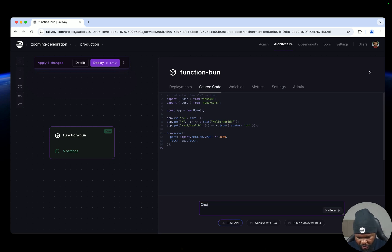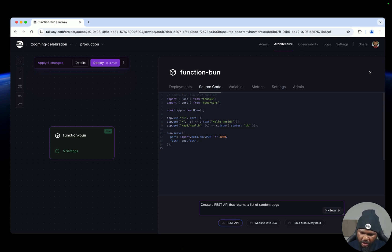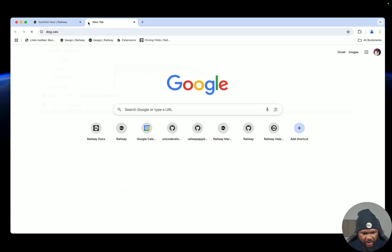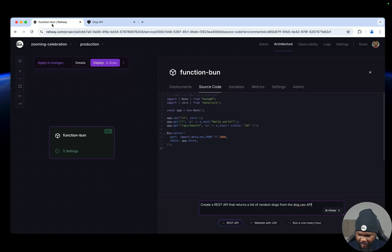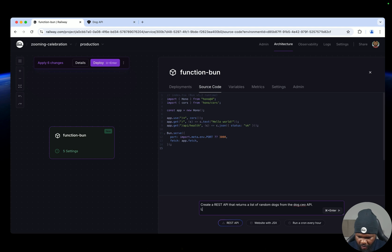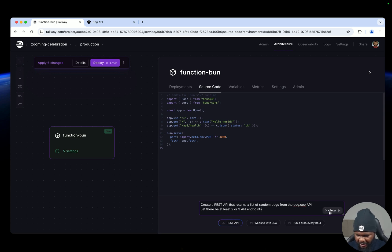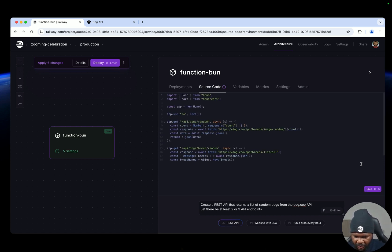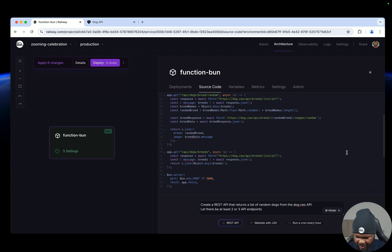So let's create a REST API that returns a list of random dogs from the dog.ceo API - that's one of those very popular dog APIs. So let's get back to this. Yeah, so let there be at least two, three API endpoints. So now that we have this prompt, you can just do command enter, if you're on Windows you can do control enter, or you can just click this. So now it's going to generate the code for us and yep, here we have it.